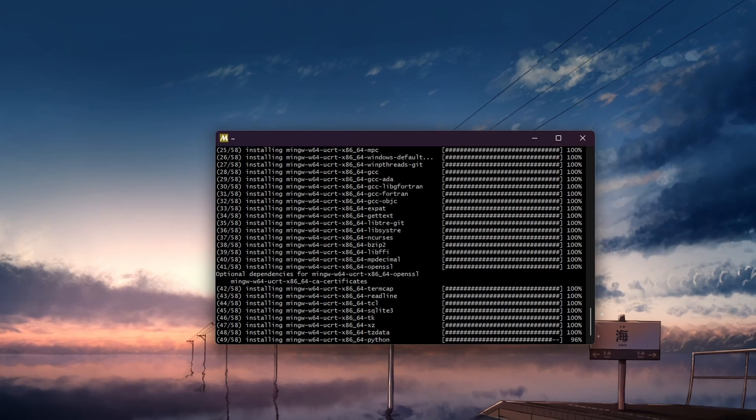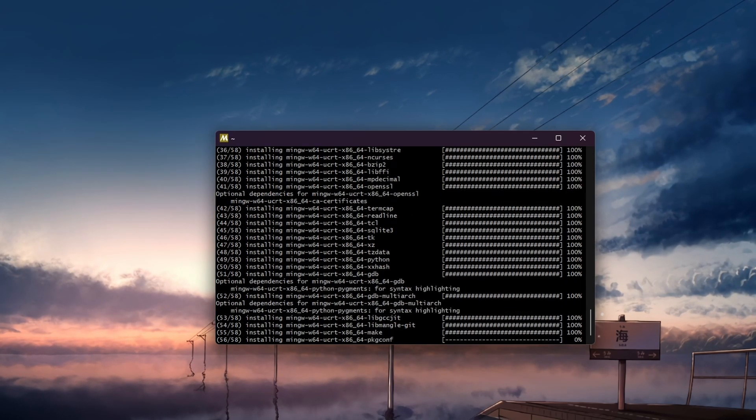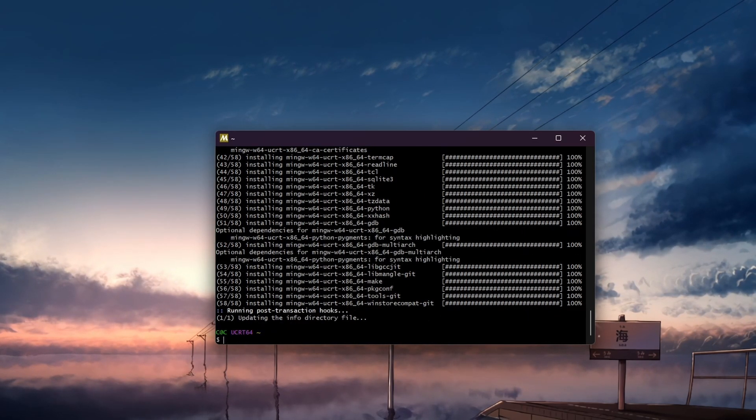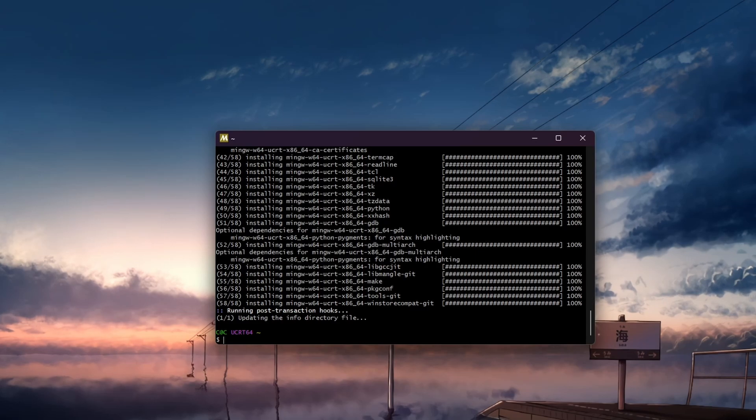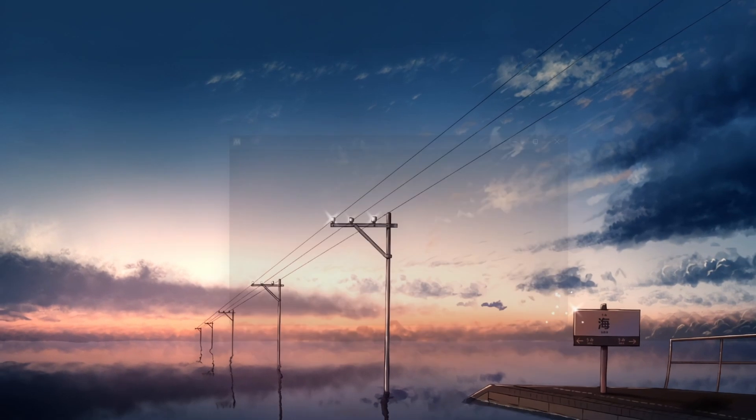The installation process may take a few minutes. Once it's finished, you can close the mSys2 window.